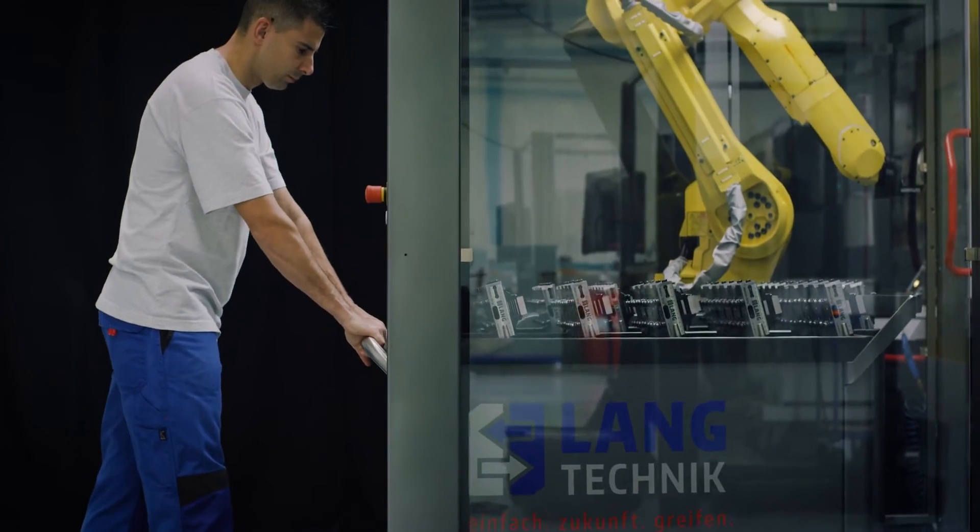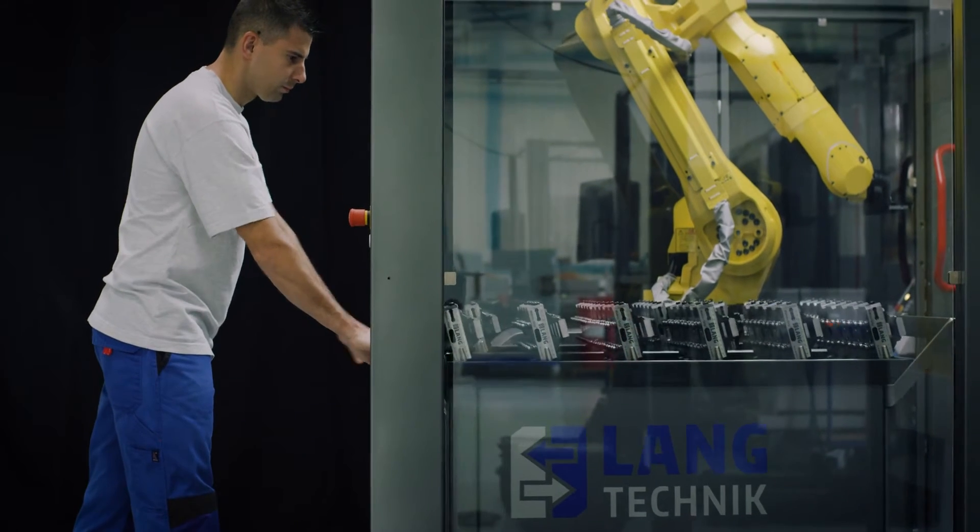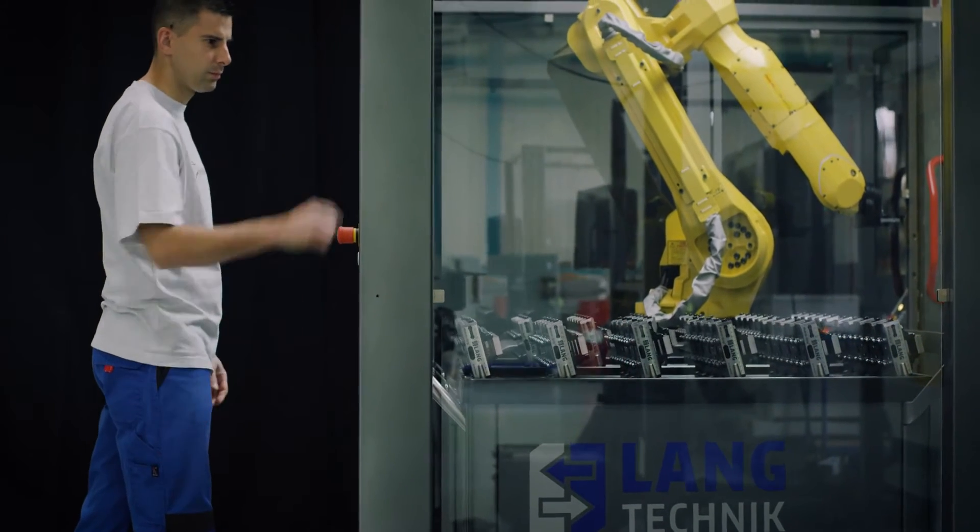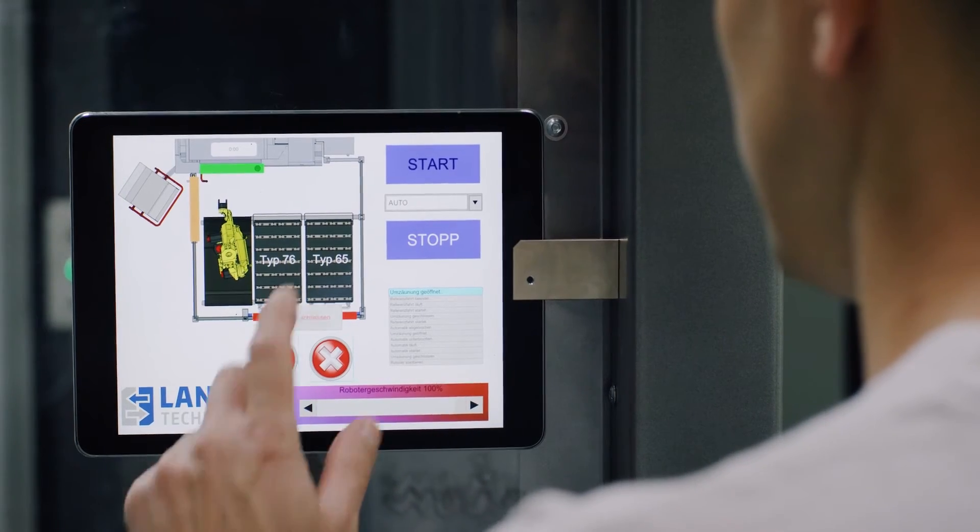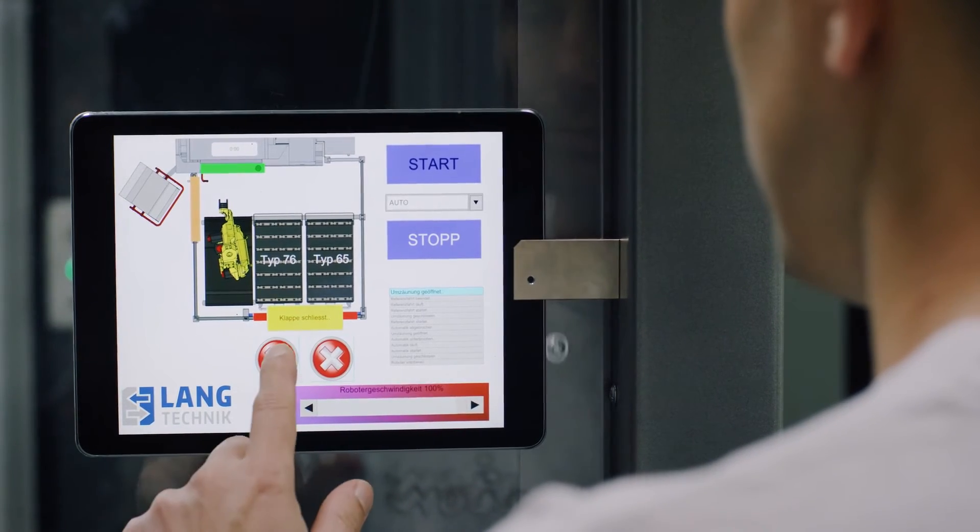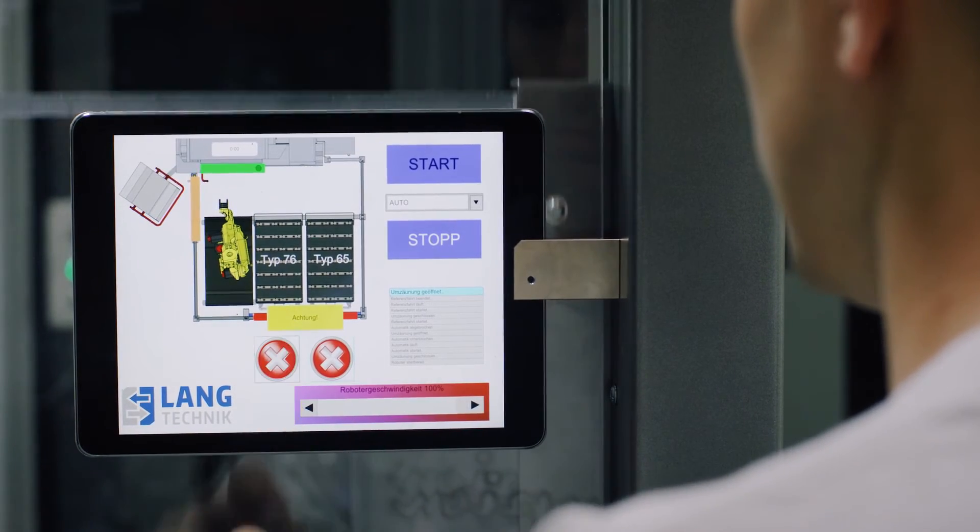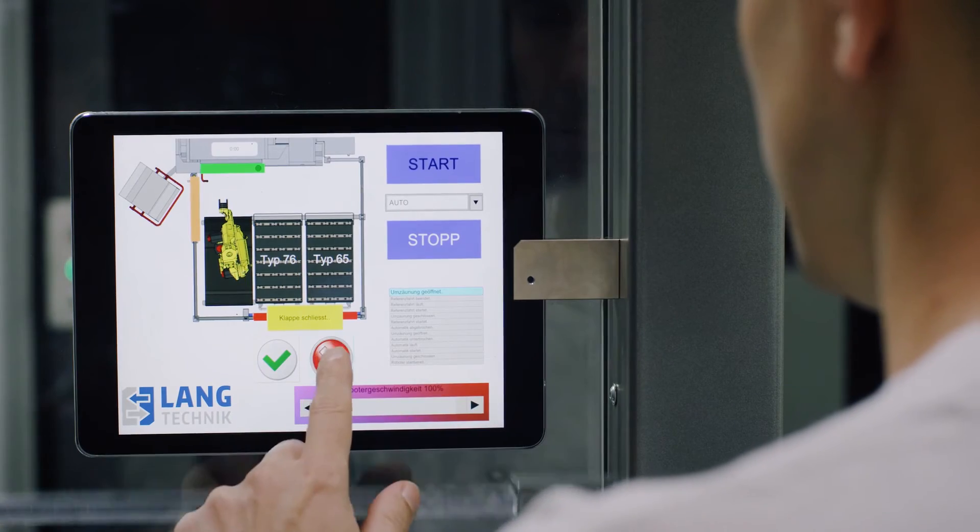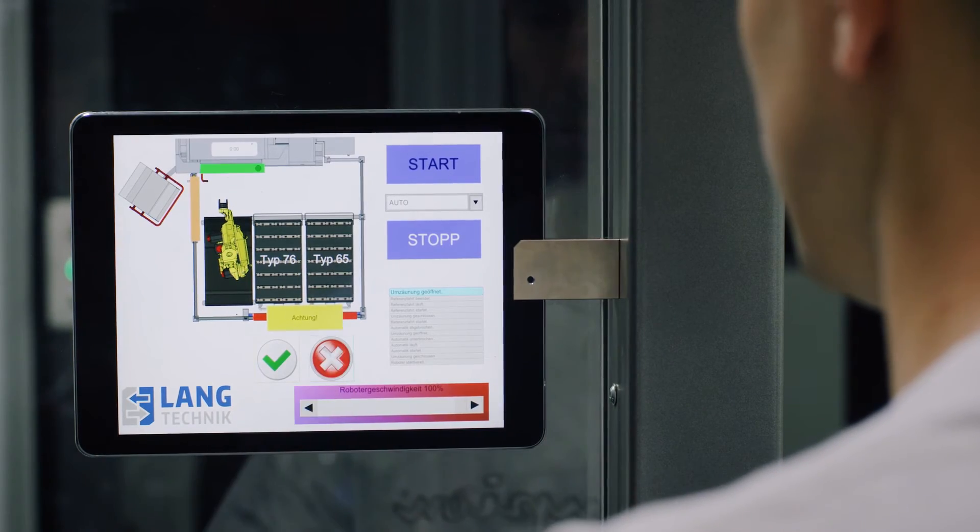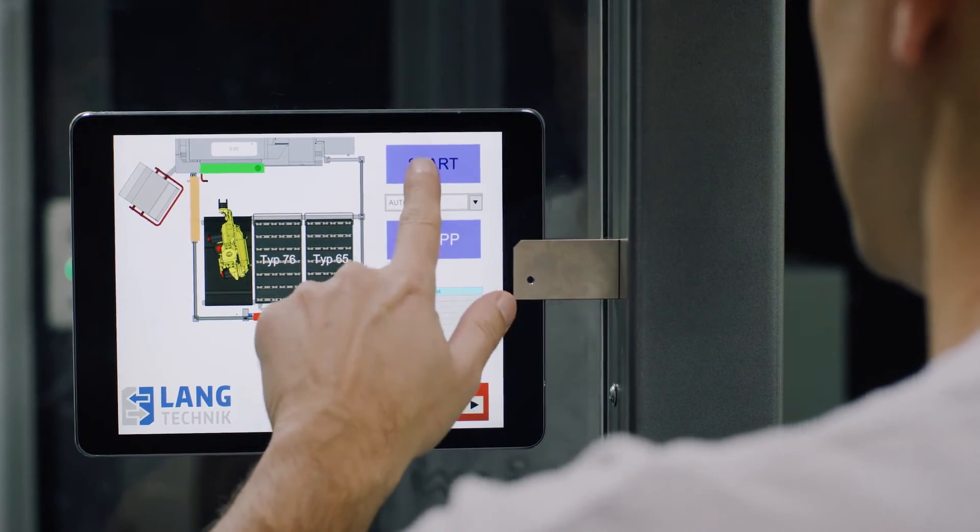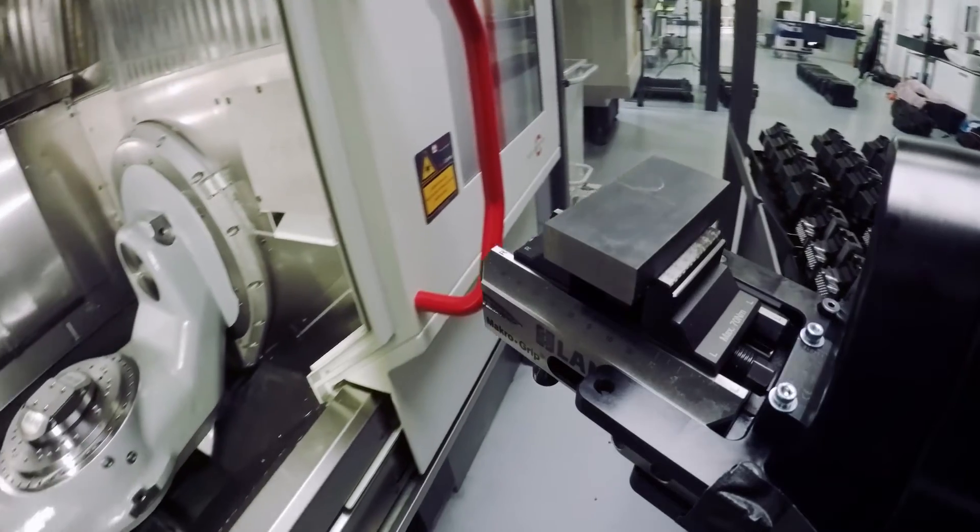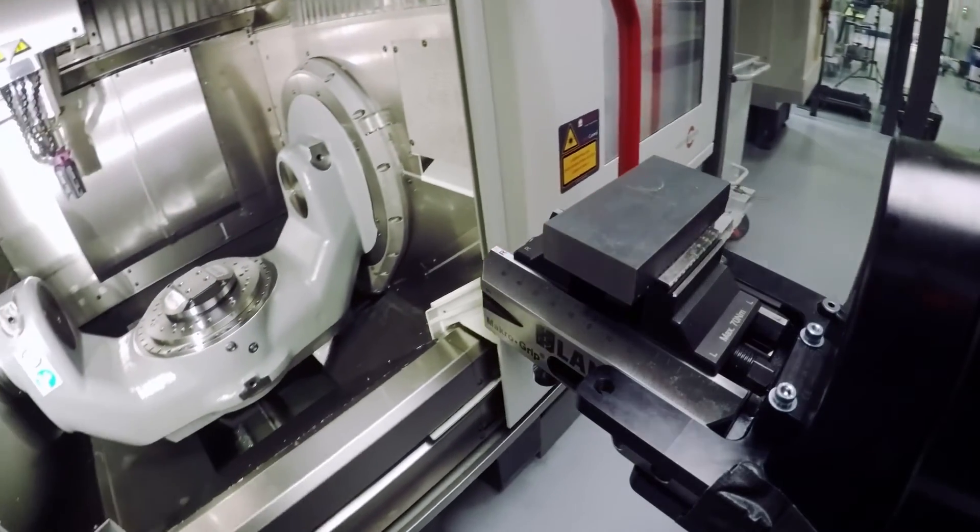The externally prepared automation trolleys enable RoboTREX automation to be re-equipped within seconds. This ensures that no unnecessary machine downtimes are caused.